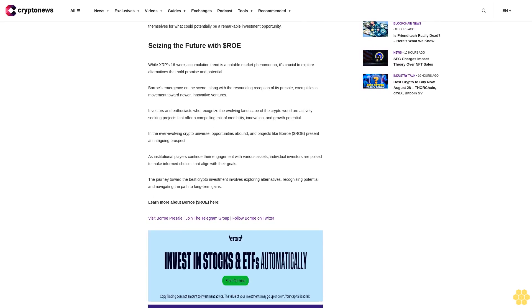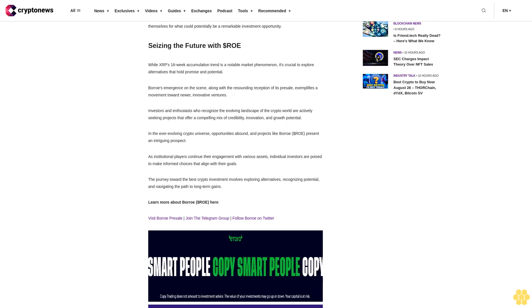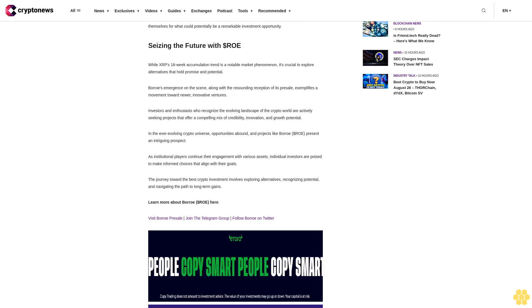Seizing the Future with Dollar ROE. While XRP's 16-week accumulation trend is a notable market phenomenon, it's crucial to explore alternatives that hold promise and potential. Boro's emergence on the scene, along with the resounding reception of its presale, exemplifies a movement toward newer, innovative ventures.